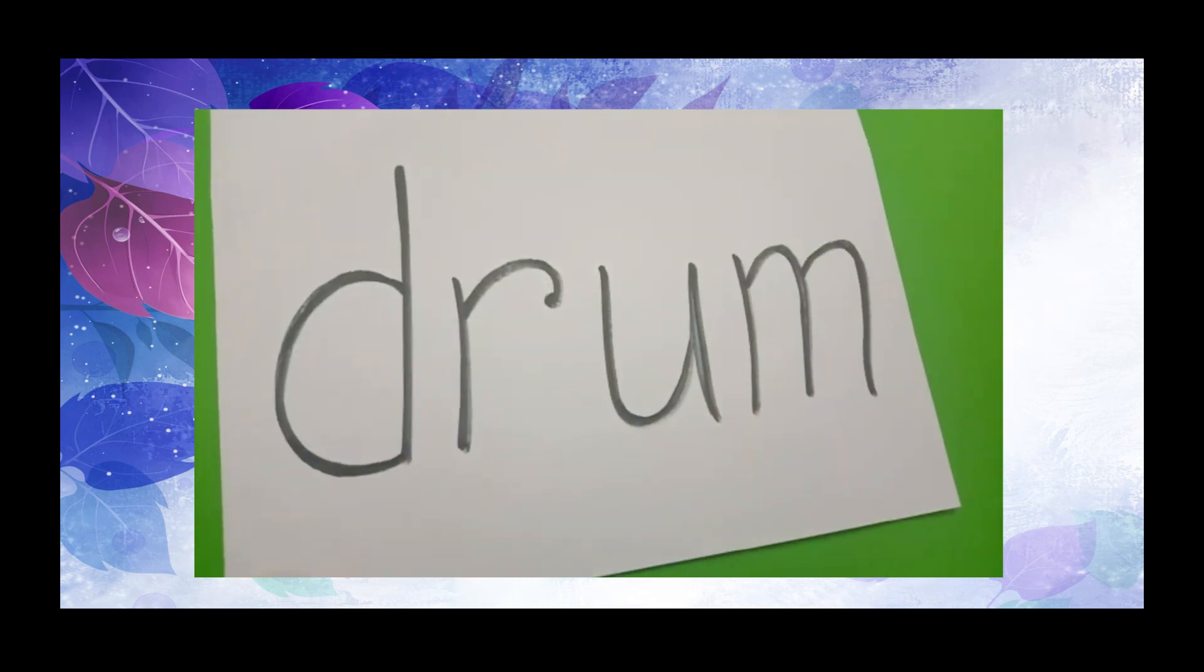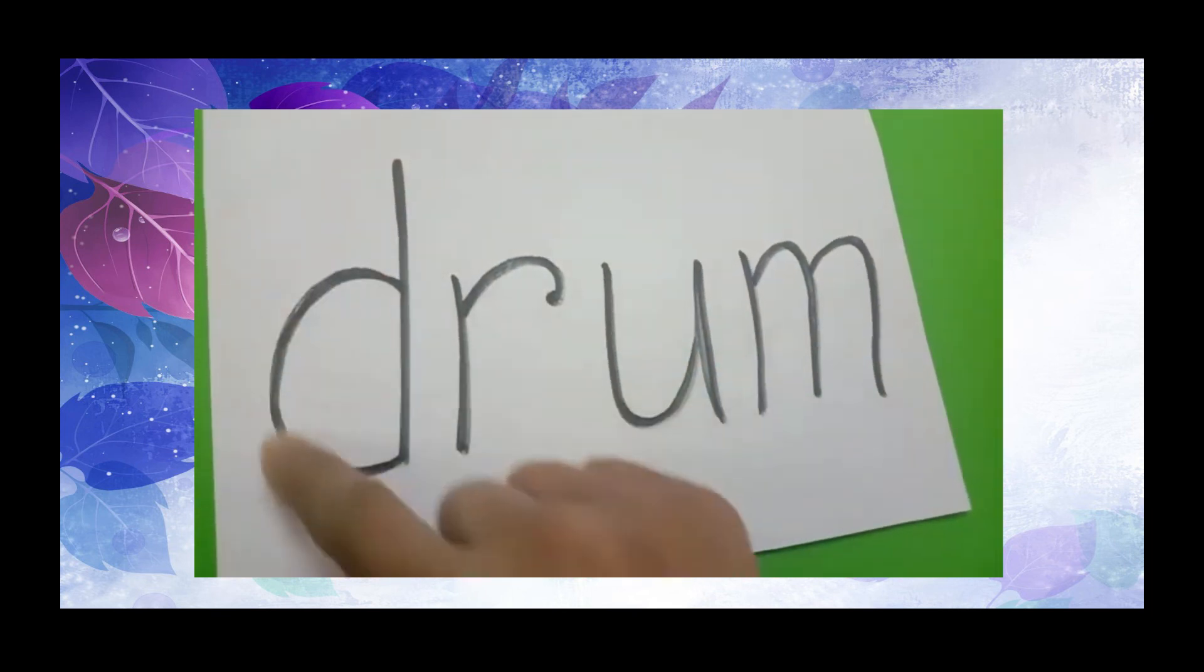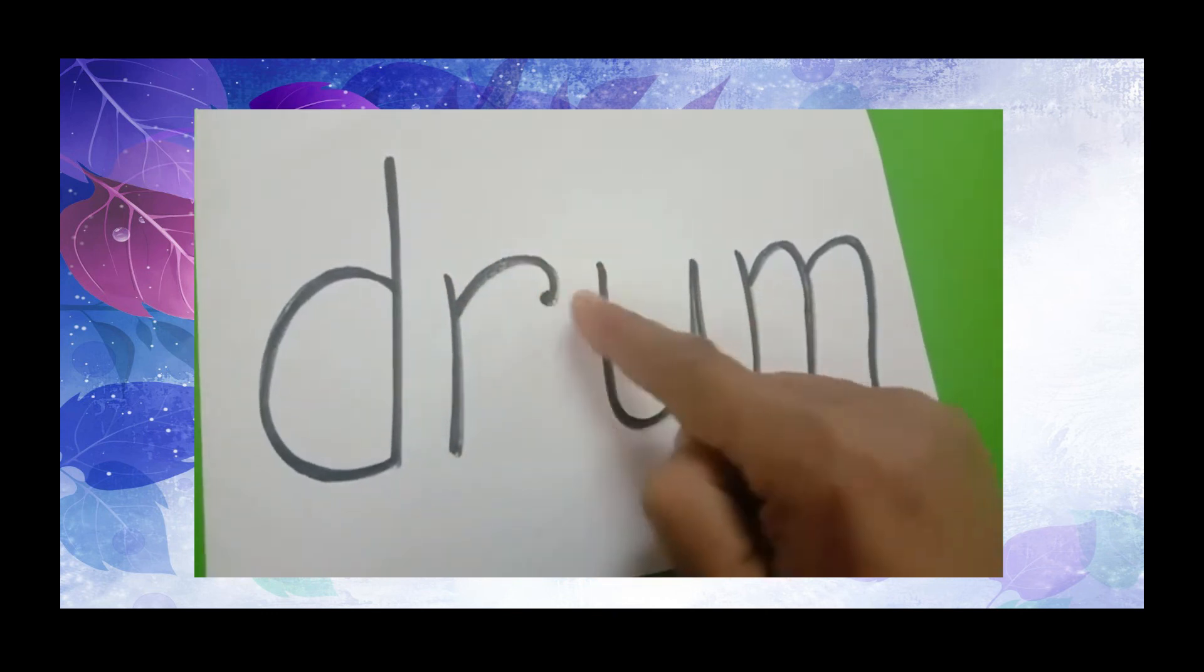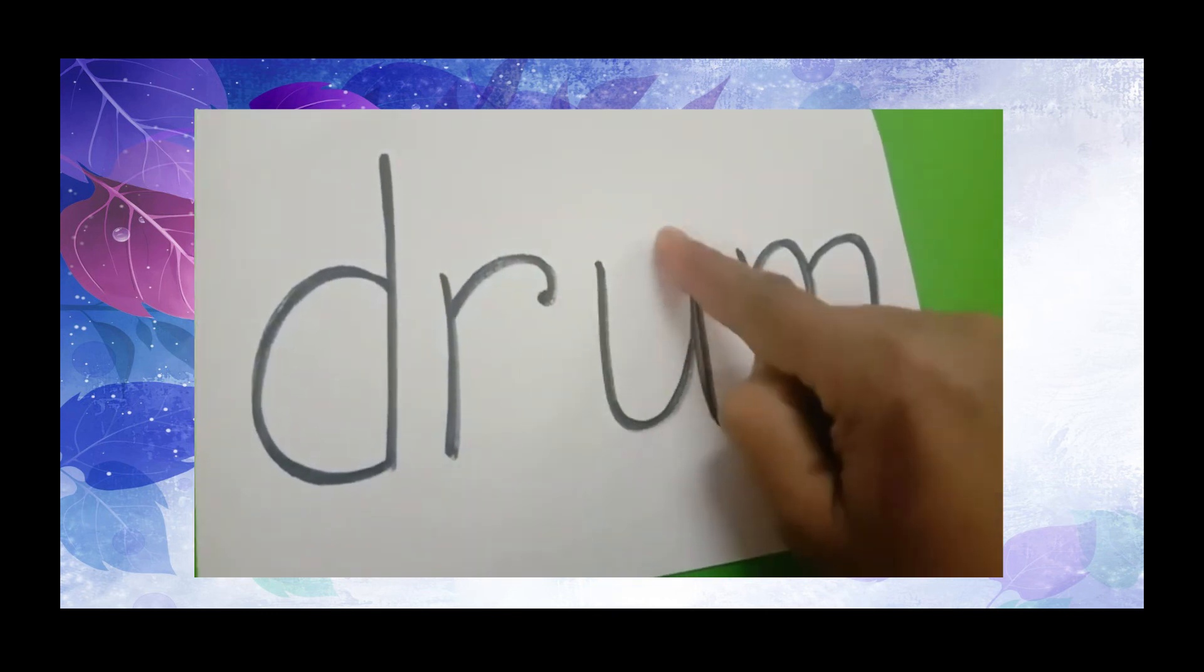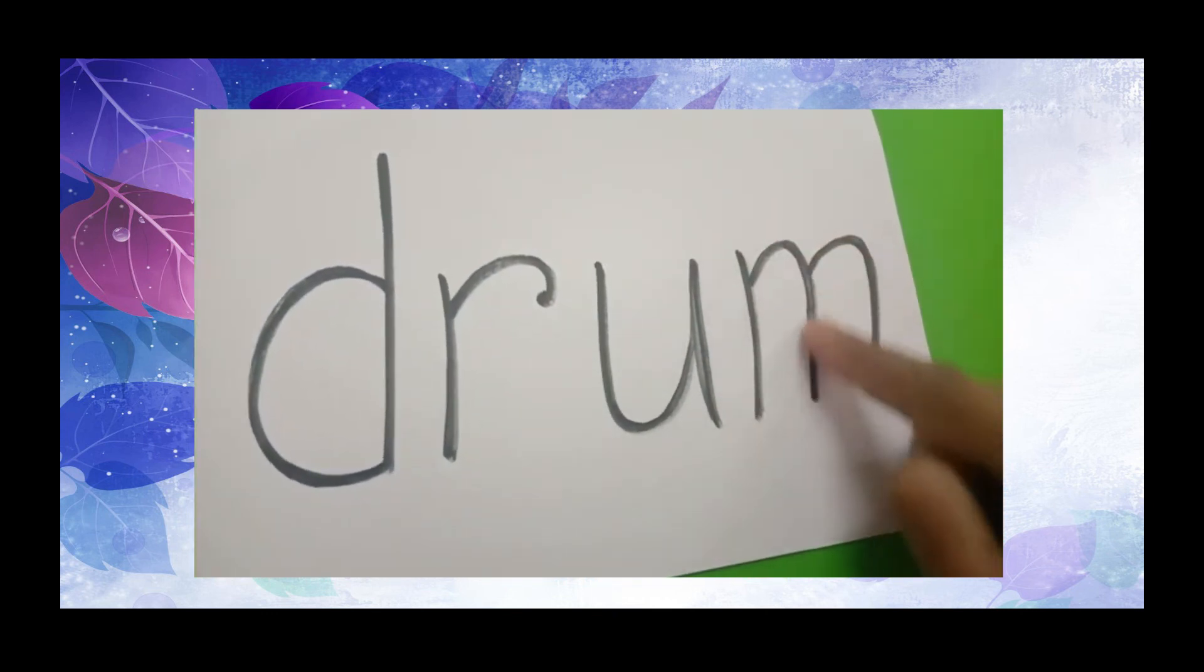And last, we have the word drum. D, R, U, M, drum.